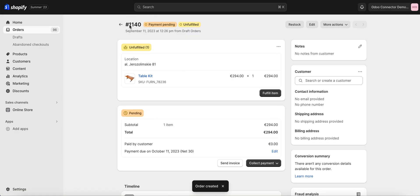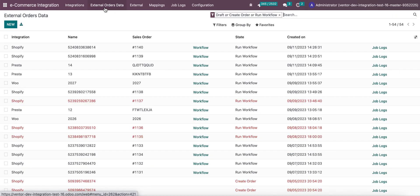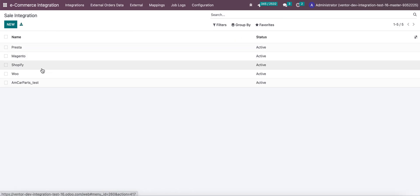As you can see, the order was created, number 1140. And now if I go to external order data, we can see that this order was immediately created in our system.